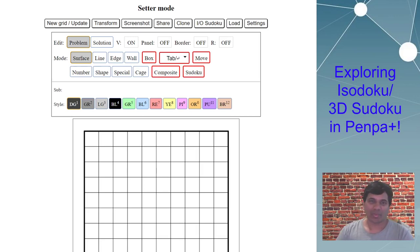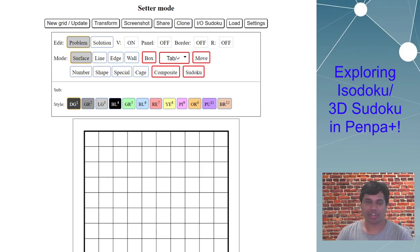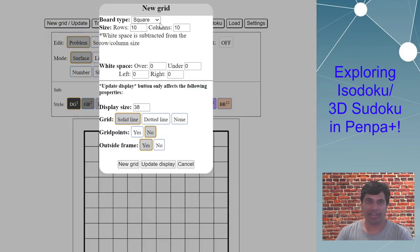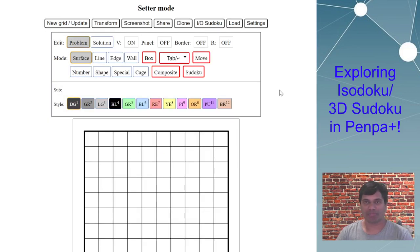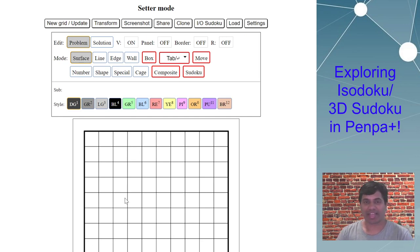Hello guys, welcome to another episode of the Penpa Plus channel. In today's video I want to show how you can use the cube grid type or cube board type in Penpa to do some 3D kind of sudokus, also known as isodokus. I'll show the techniques I use to create these sudokus and the complete process of creating a puzzle on Penpa Plus.